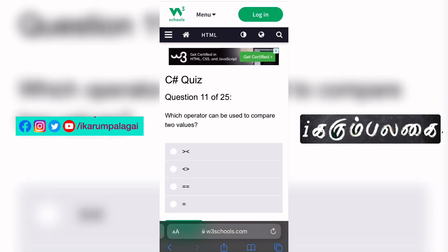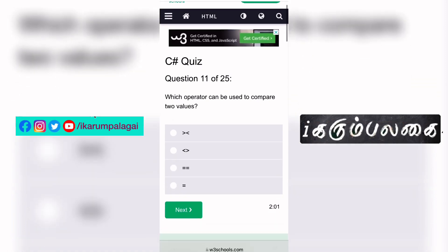Eleventh question: Which operator can be used to compare two values? The value we compare using the equal-to-equal-to operator — so the == operator is correct.